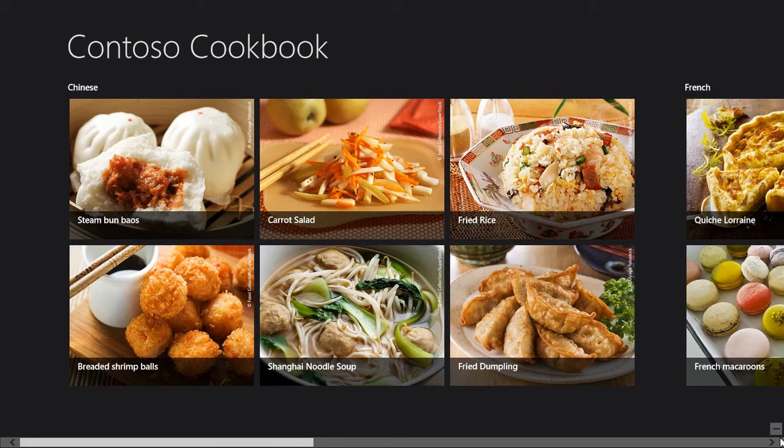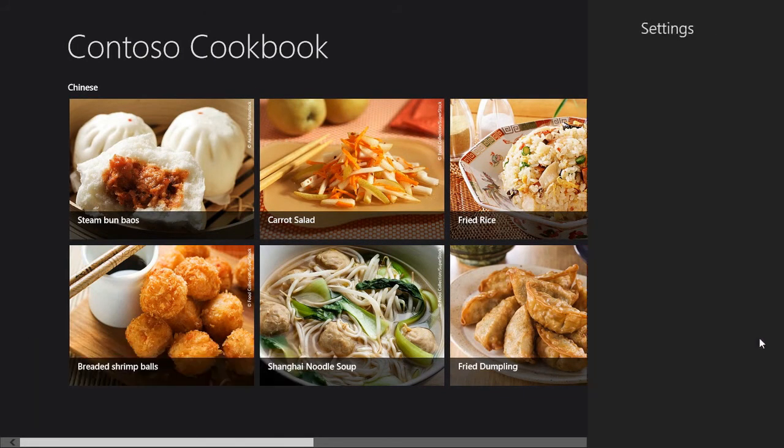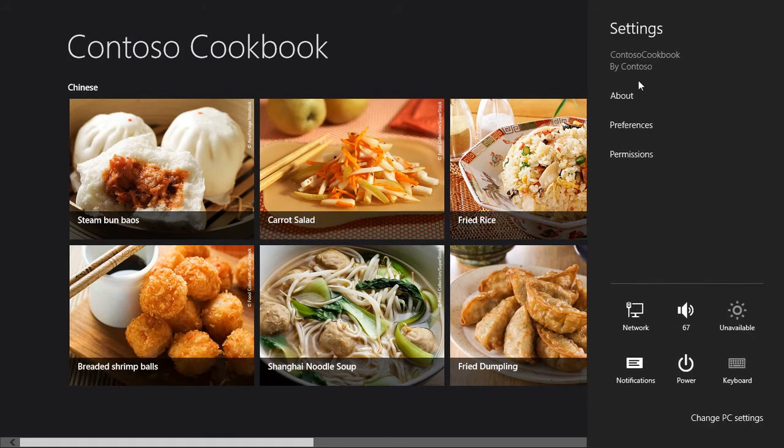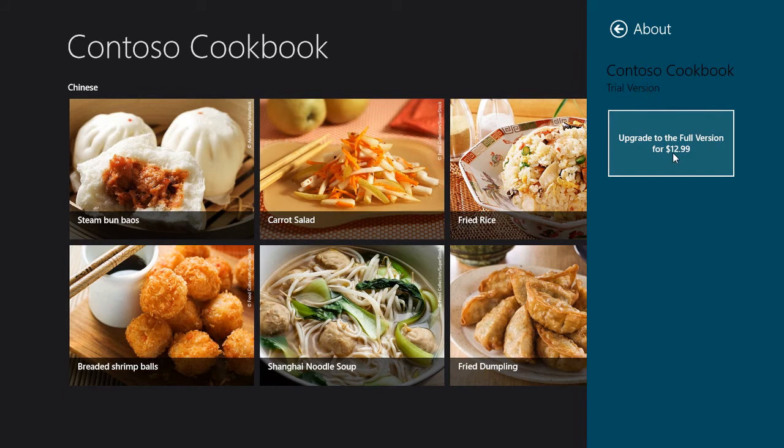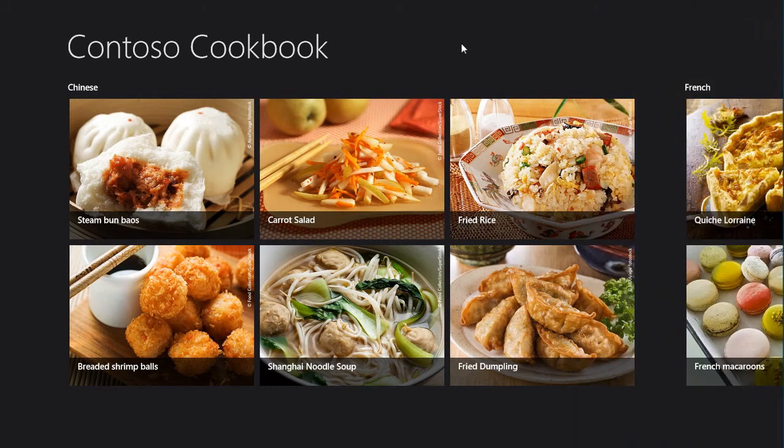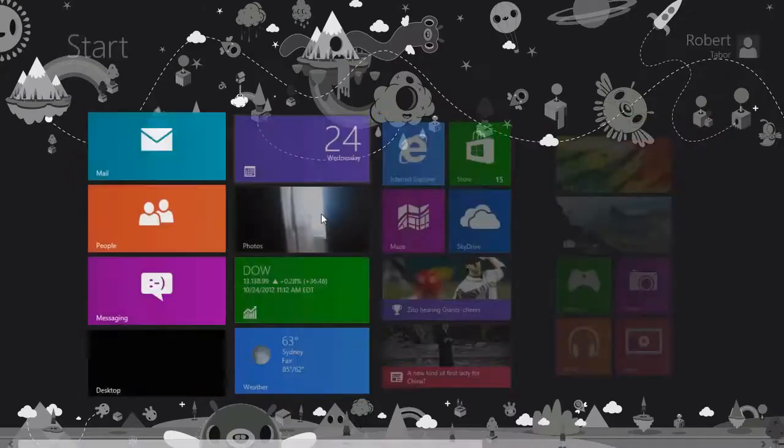So let's go to the charm settings charm. We'll go to about. So you can see we're in trial version and we can upgrade to the full version for 1299. So let's exit out.